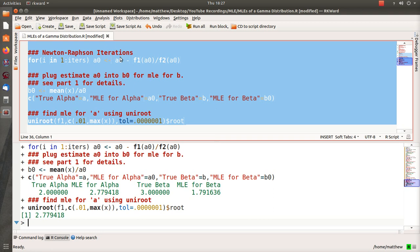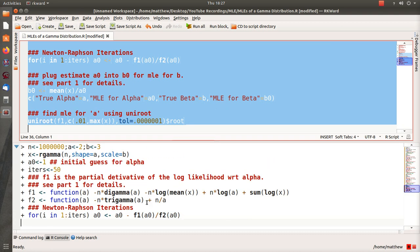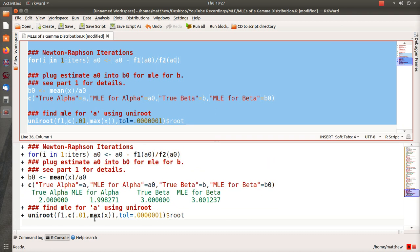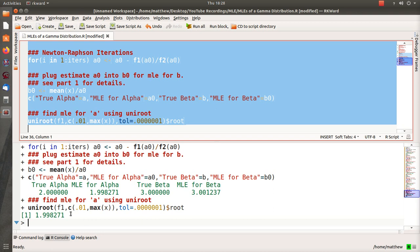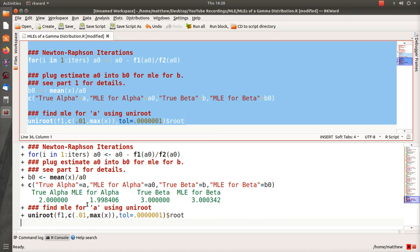And then uniroot is, you know, instant almost. So let's run this. So notice it's stuck in that loop, and then it calculates in uniroot in a fraction of a second. But here the MLEs are very close to the true parameters of interest. And let's do that one more time just to show you. So there's Newton, 2.3, and then uniroot is less than a second.